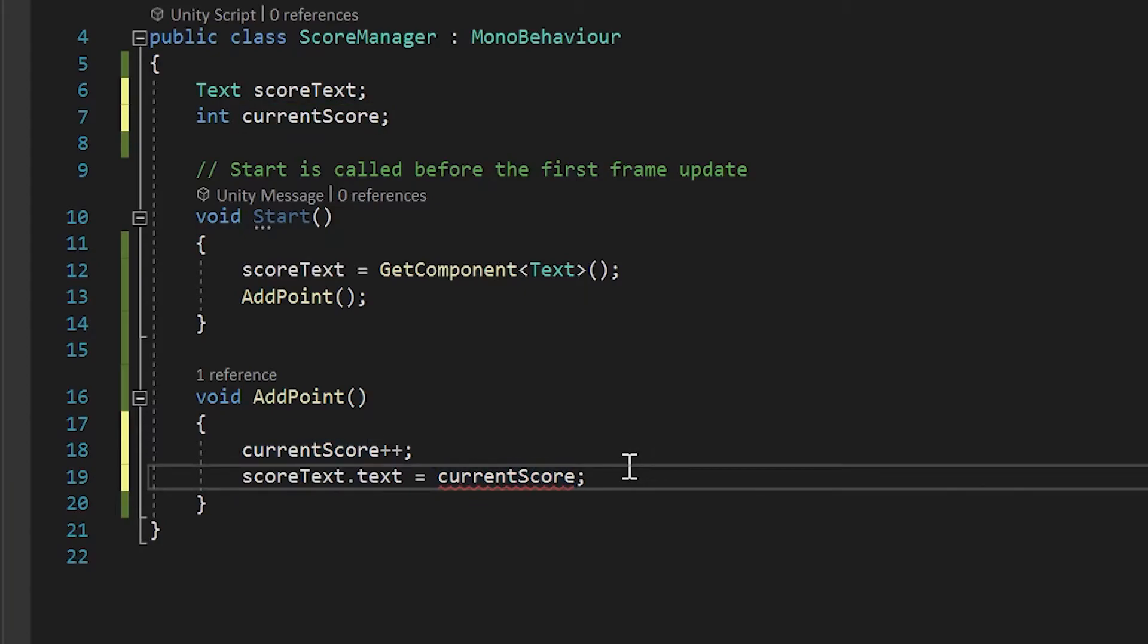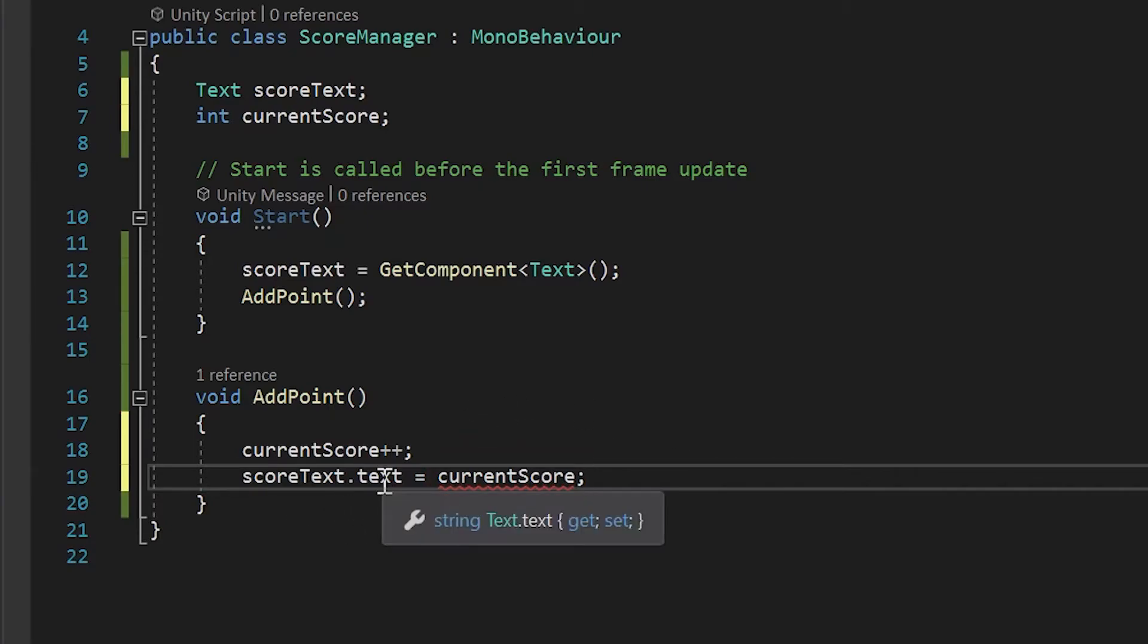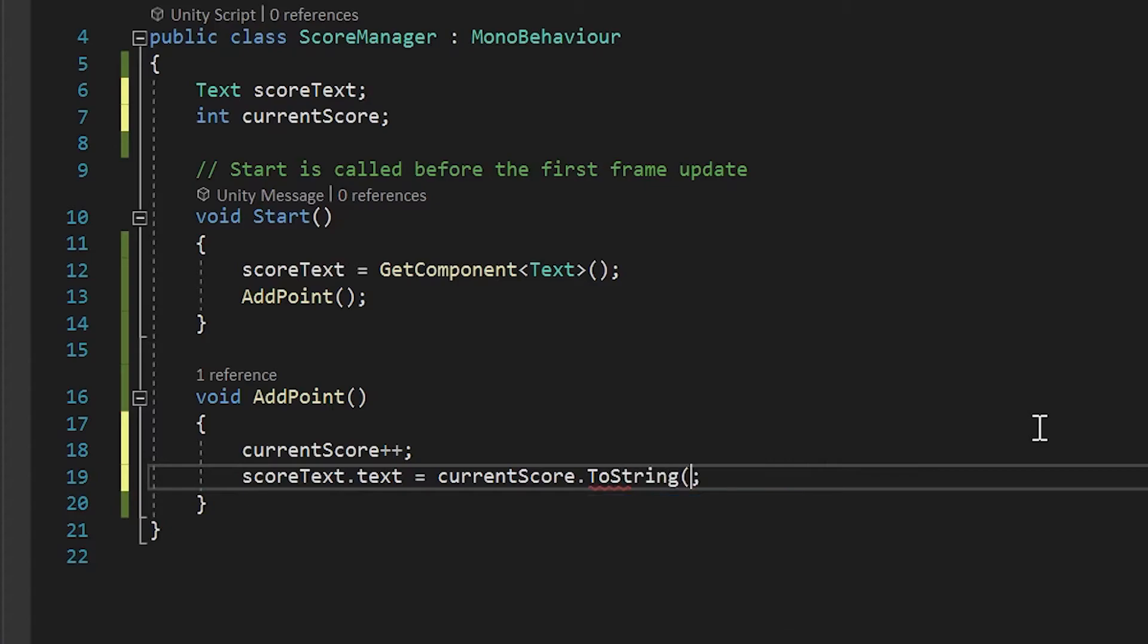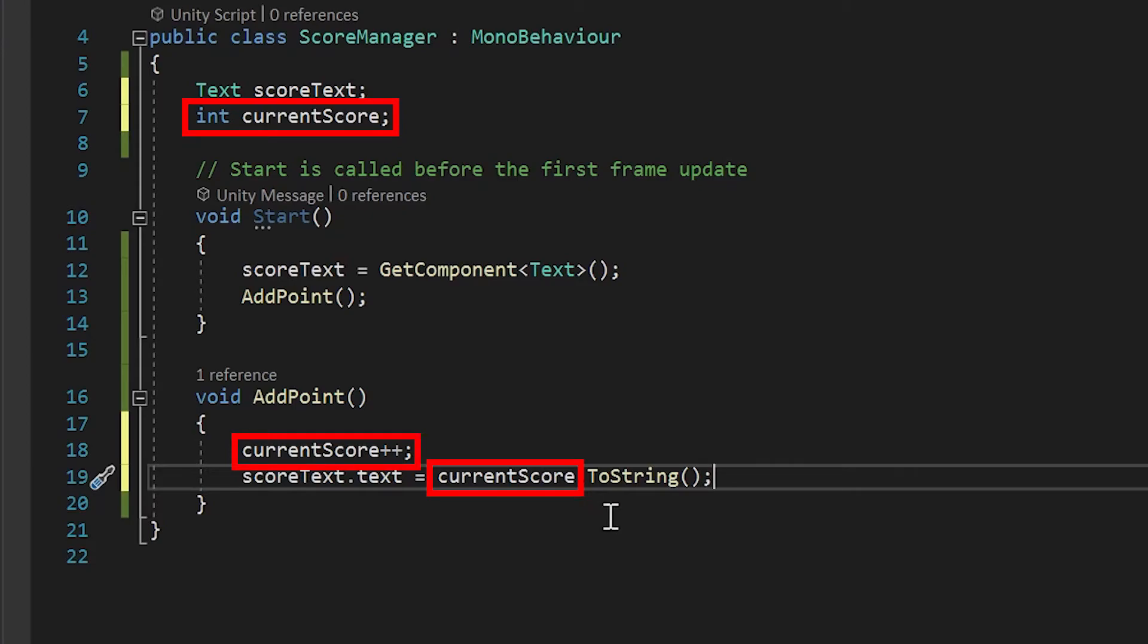When we pasted our current score variable, you may have noticed we're getting an error. This is because our score text dot text requires a string value. Strings hold letters and words similar to what we typed out in our first message. There are a few ways to fix this, but I've found the best way is to simply add dot to string at the end of our current score variable. Just like that. All this to string does is take our current score integer value and converts it into a string.